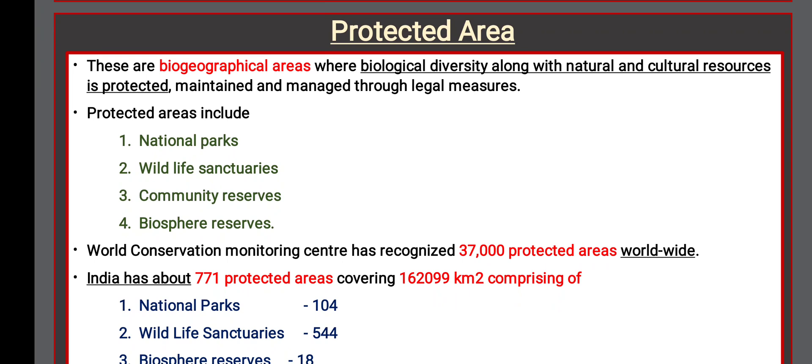Protected areas are biogeographical areas where biological diversity, along with natural and cultural resources, is protected, maintained, and managed through legal measures. Protected areas include national parks, wildlife sanctuaries, community reserves, and biosphere reserves. The World Conservation Monitoring Centre has recognized 37,000 protected areas worldwide. India has about 771 protected areas.